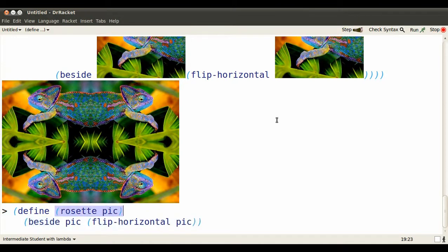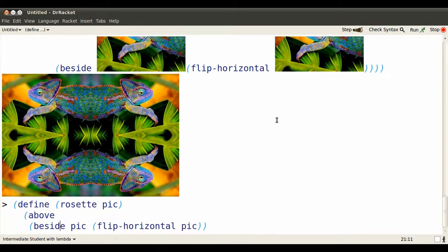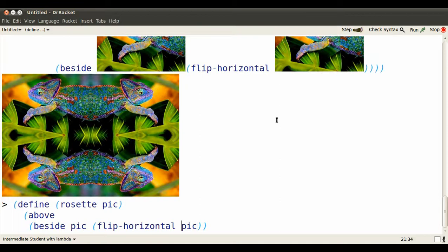So we're going to put pick beside itself, flipped horizontally, and then put that above. What'll we put it above? Oh gee, we might as well copy what we already have.